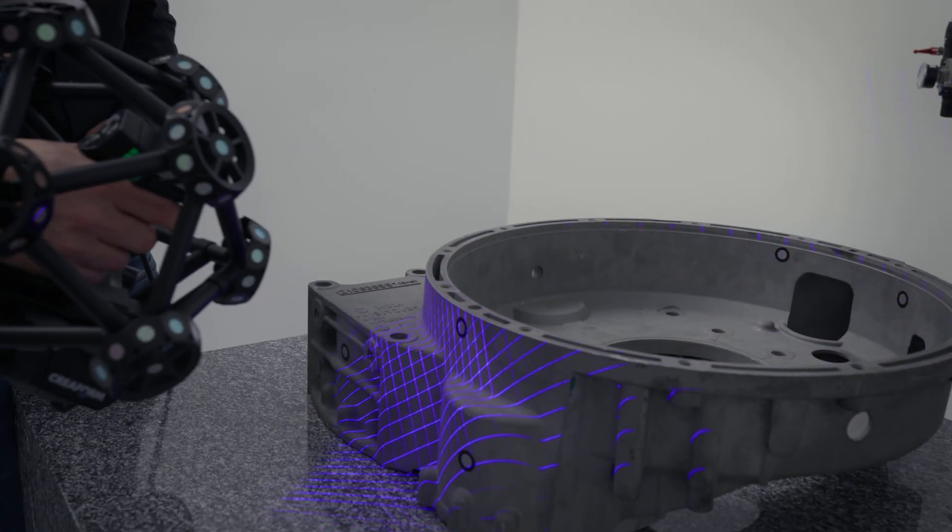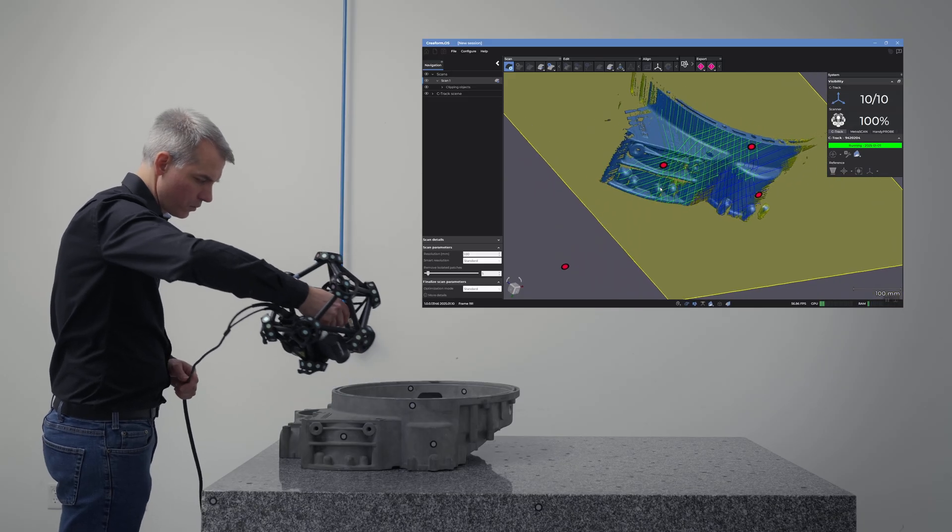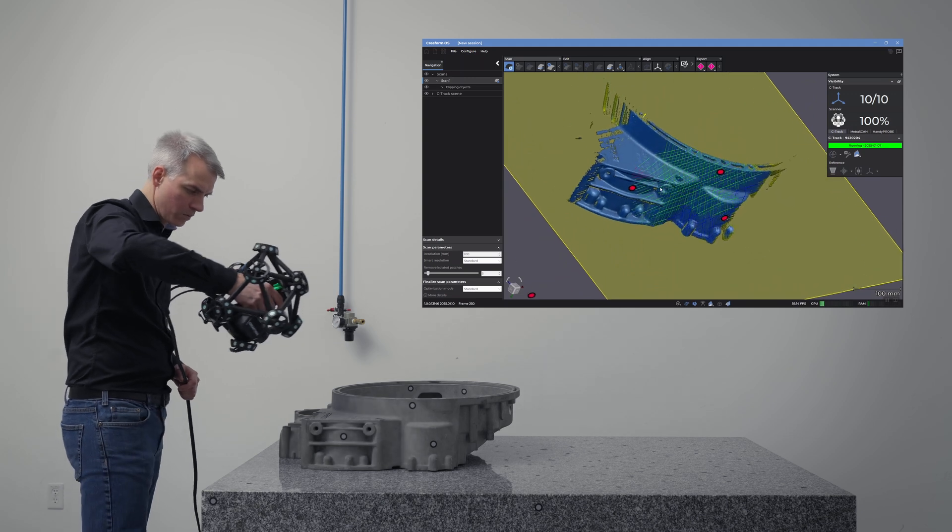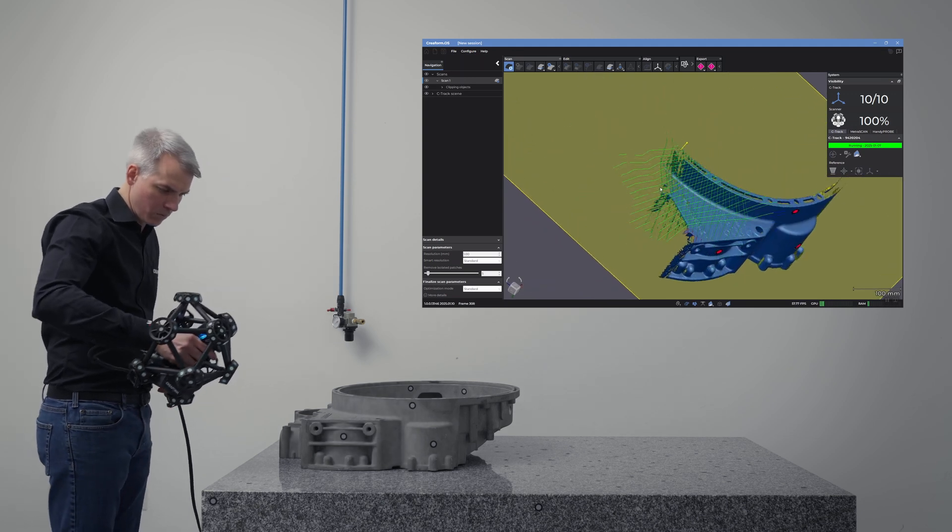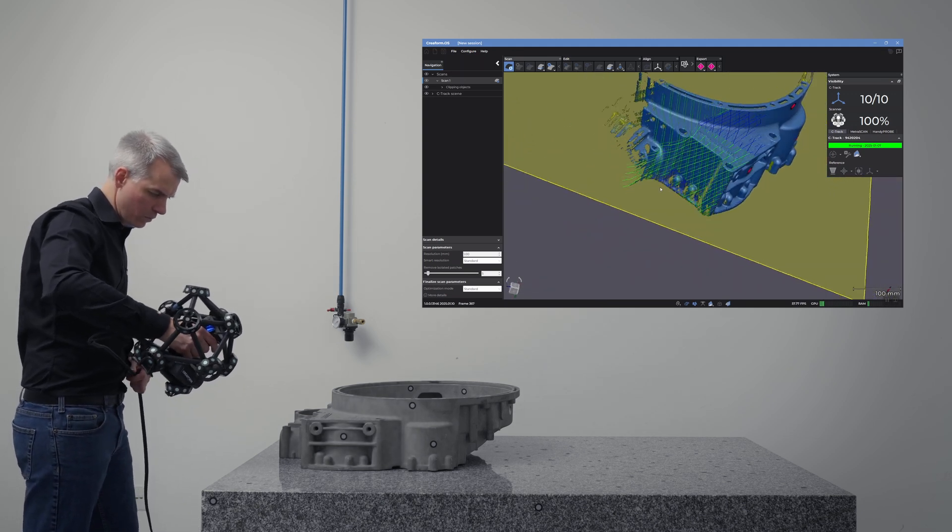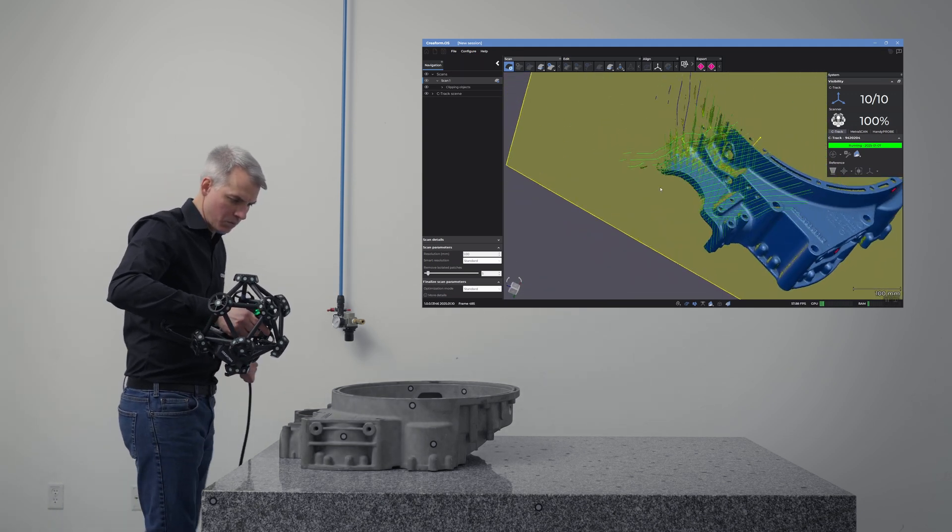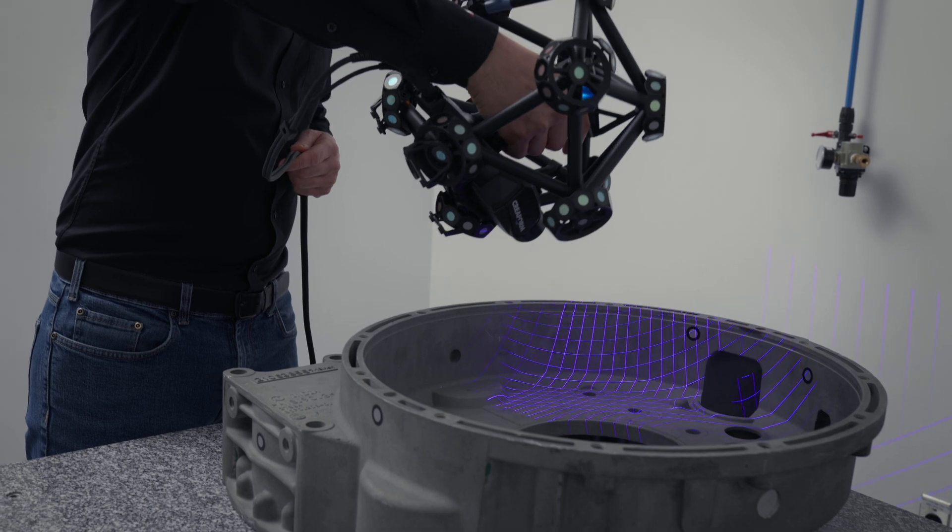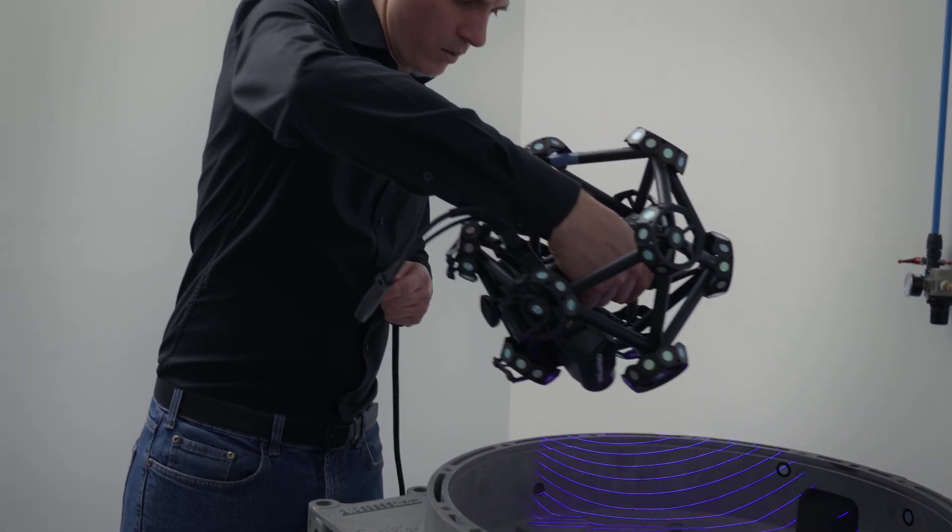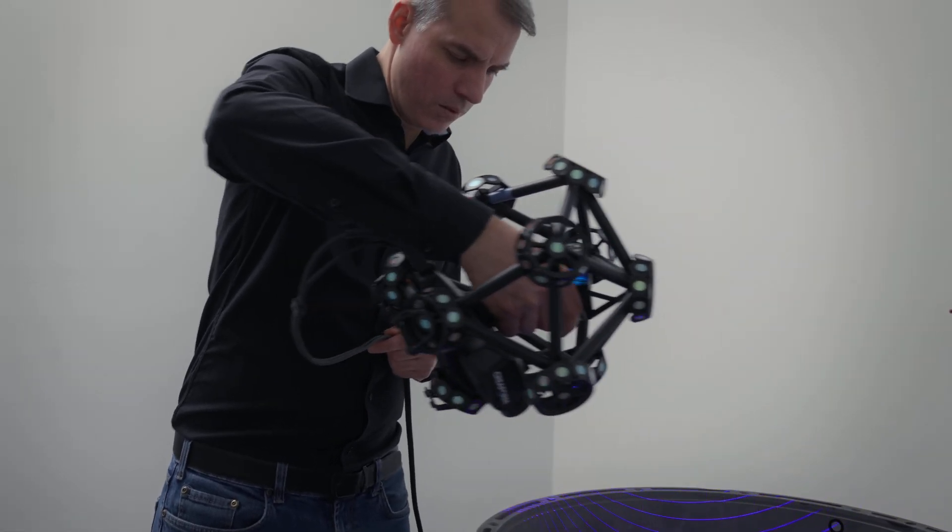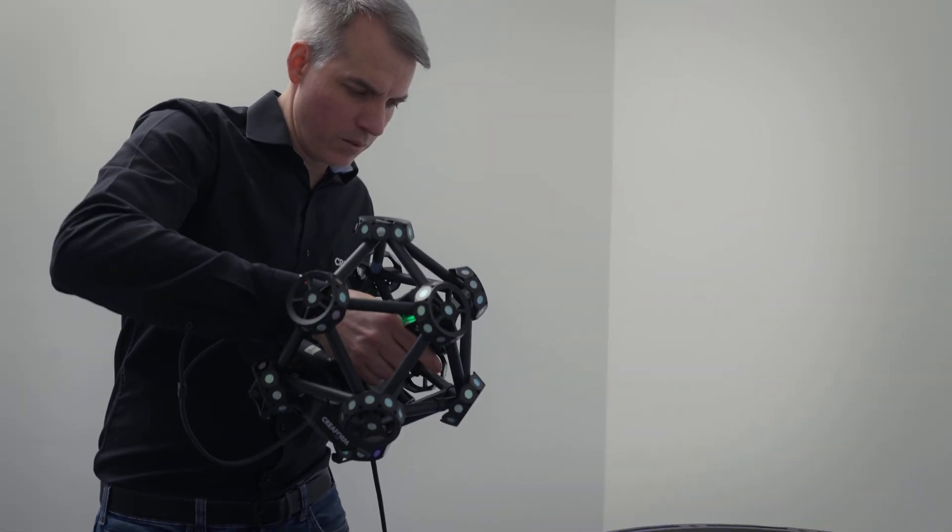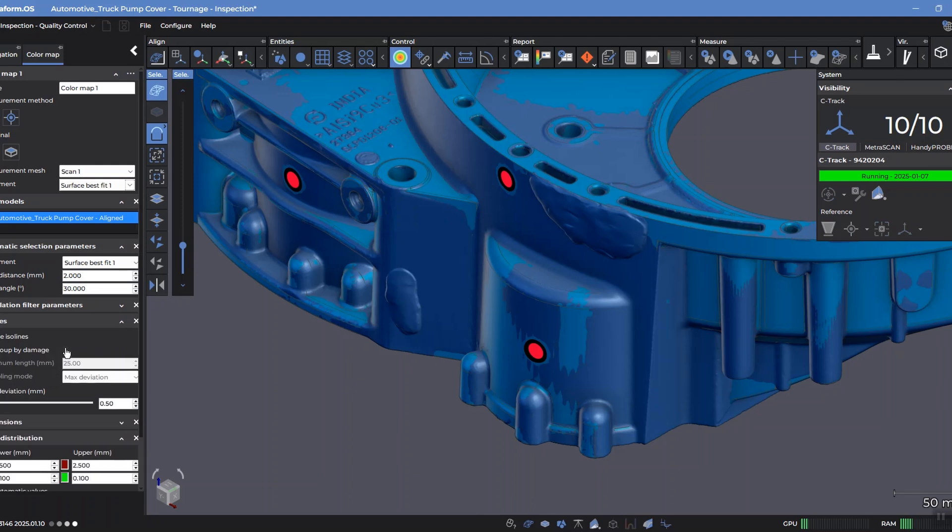Creaform's portable, metrology-grade 3D scanners provide real-time visualization and capture highly detailed scans of parts ranging from 1 to 15 meters, with accuracy reaching up to 0.100 millimeters.